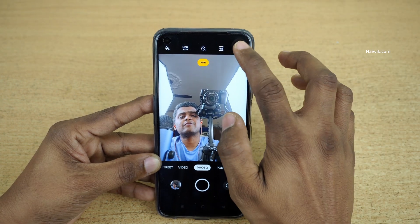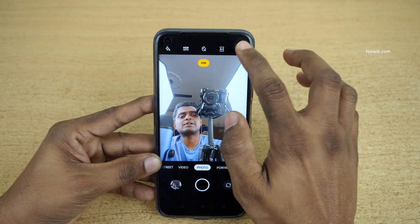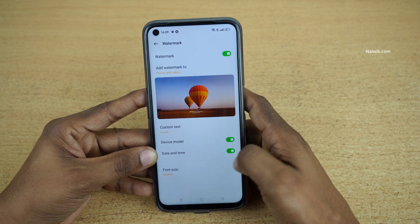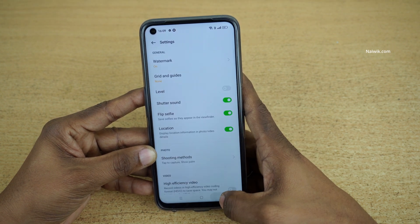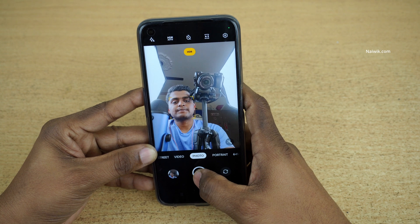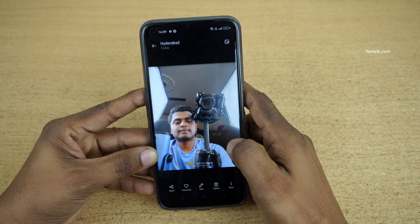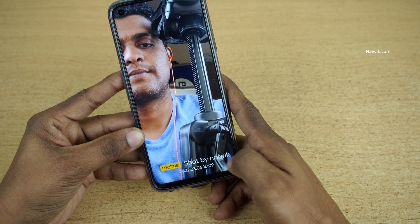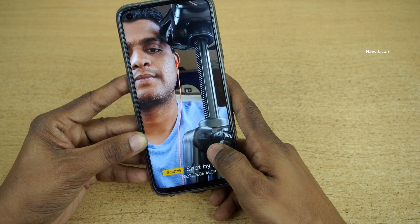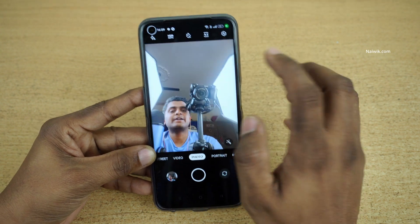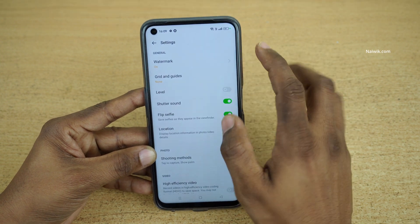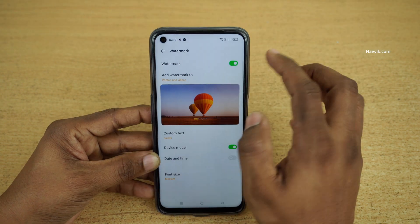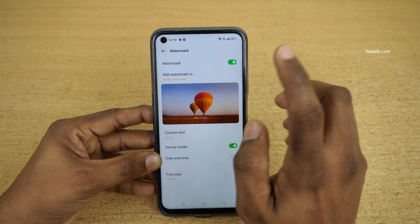If you would like to add the time, follow the same procedure — click on the gear icon, click on watermark, and click on date and time. Now go back, let's take a photo once more. Here you can see the date and time, shot by NIVIC. But I find the date and time is not looking good on my phone.